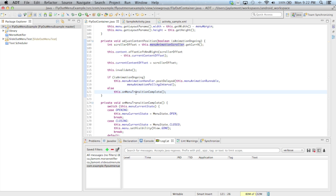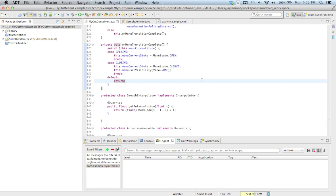In onMenuTransitionComplete, what we do depends on whether the menu is opening or closing. If the menu was opening, all we need to do is set its current state to open. If the menu was closing, in addition to setting its state to closed, we set the menu visibility to gone — since it's totally covered by the content, we don't want Android to try to draw it.